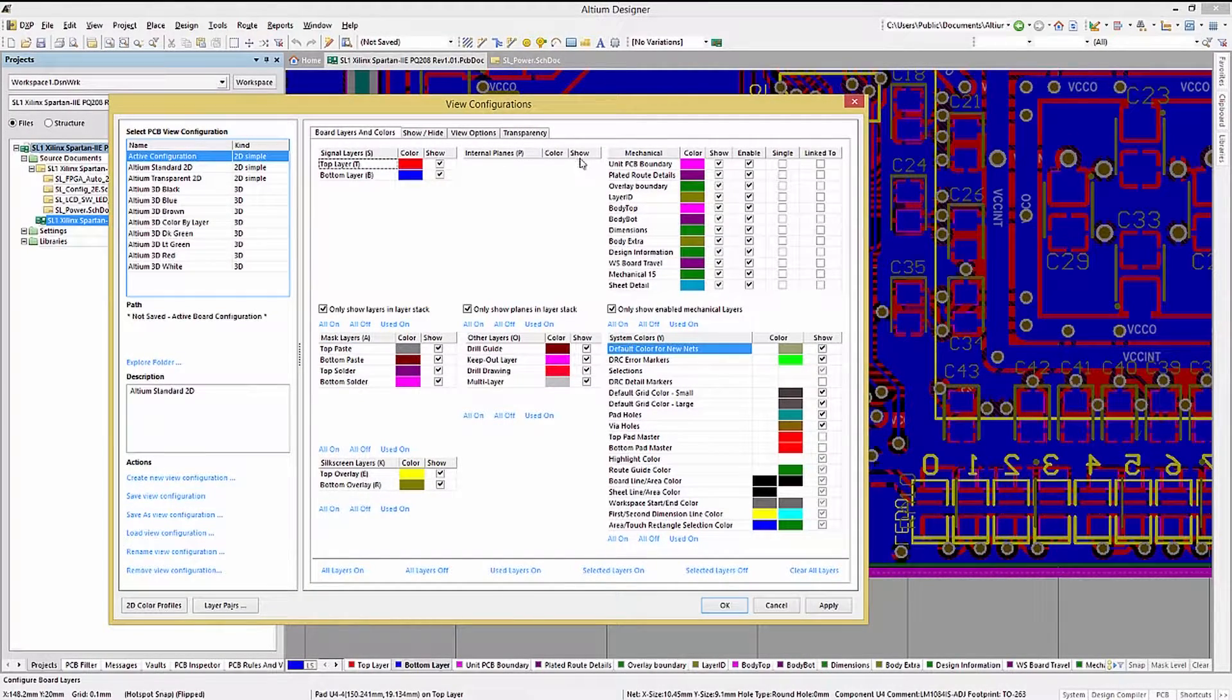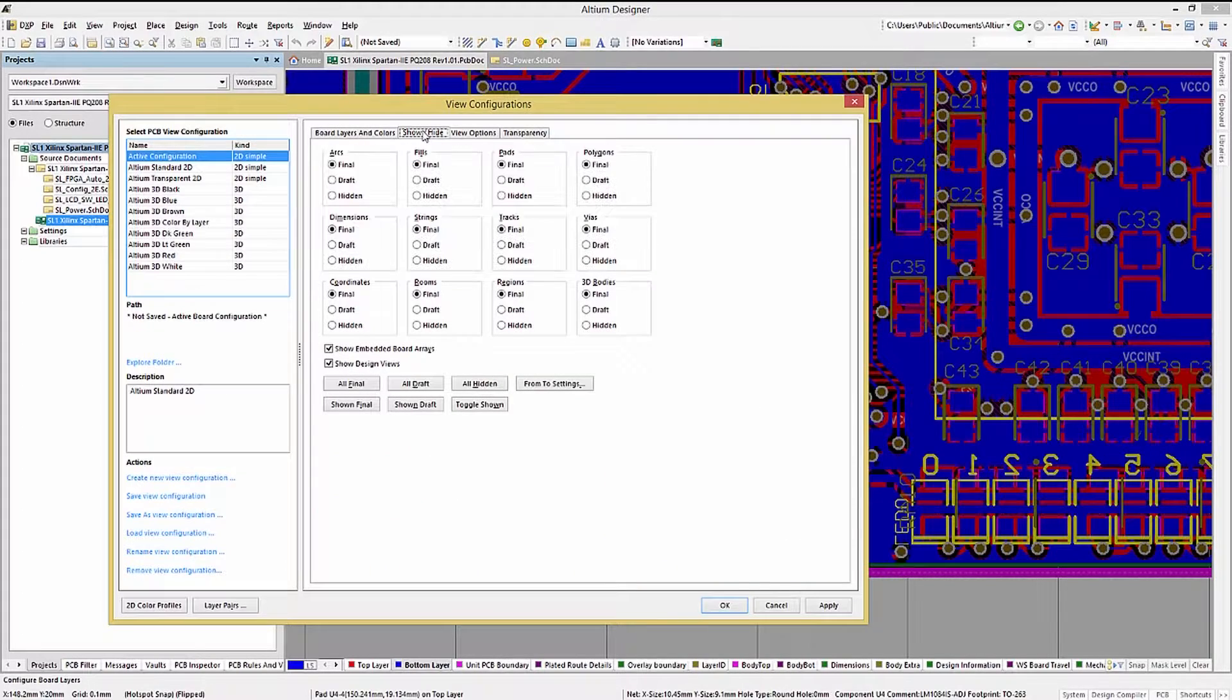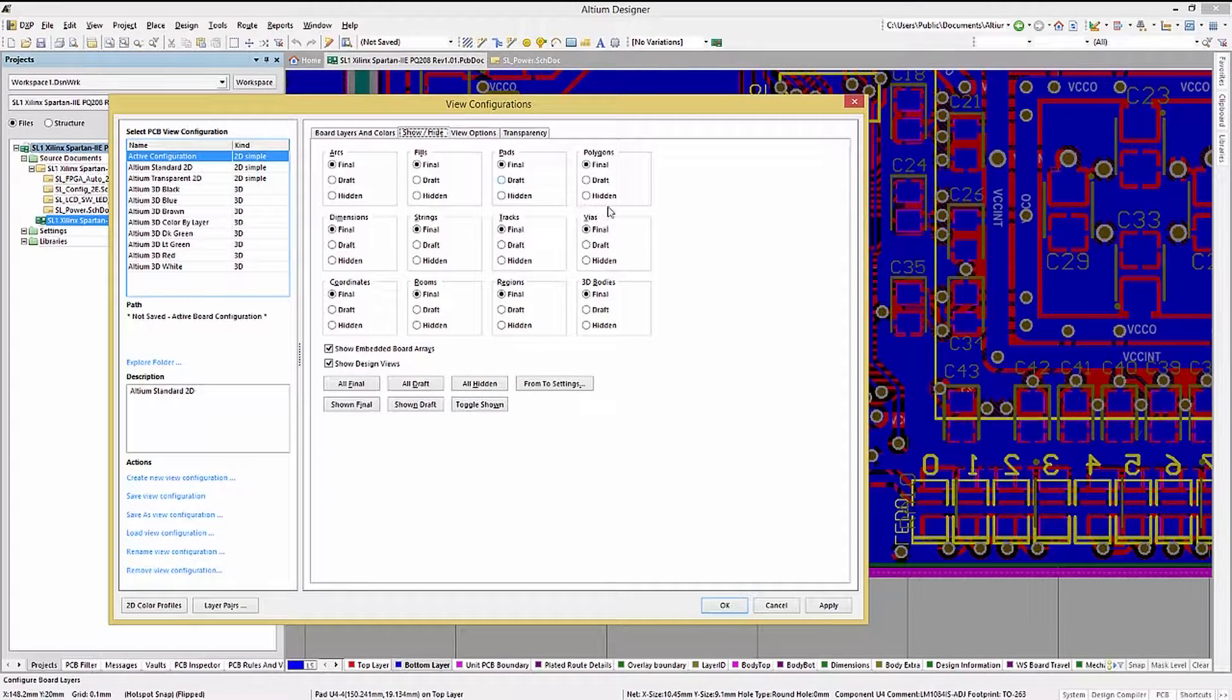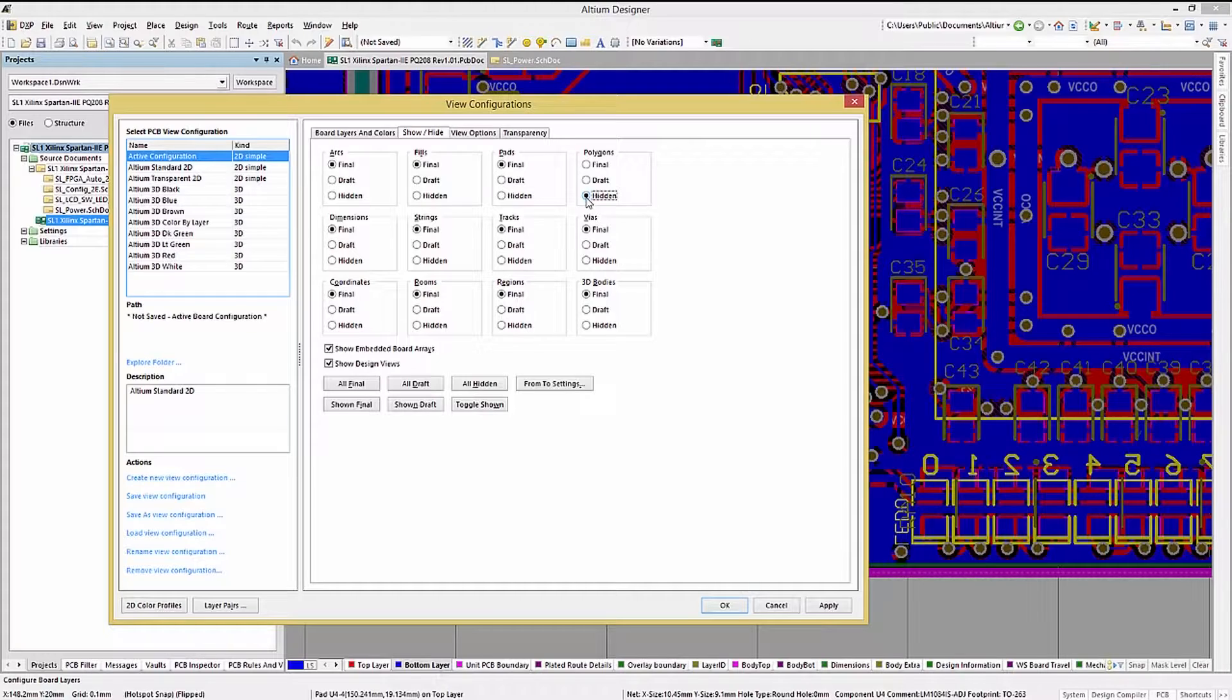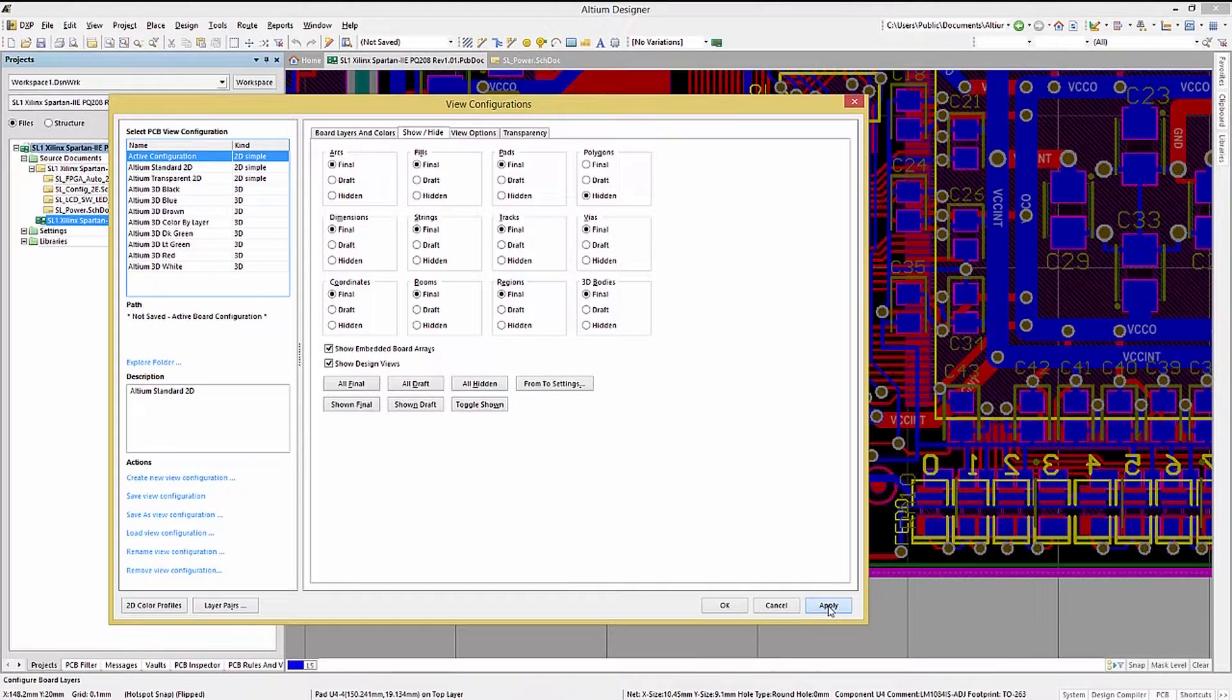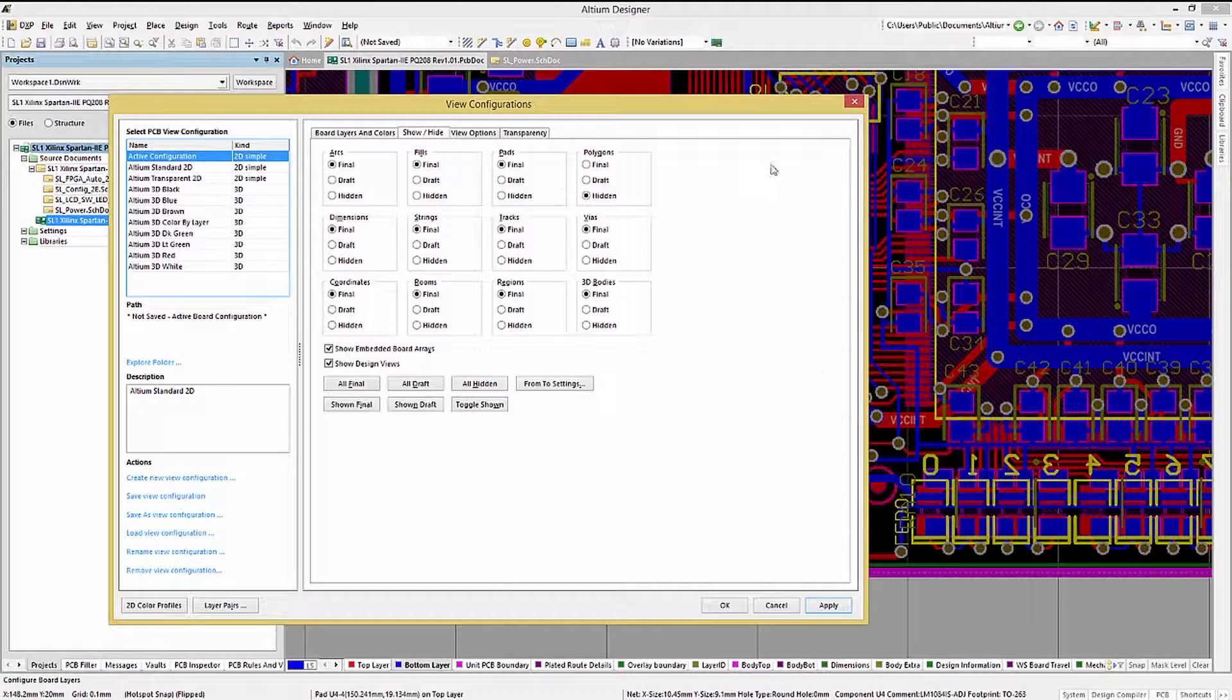If we want to hide the polygons we could click on the show hide tab and select hidden for the polygons. Now they're still in the design, they're just not showing up visibly.